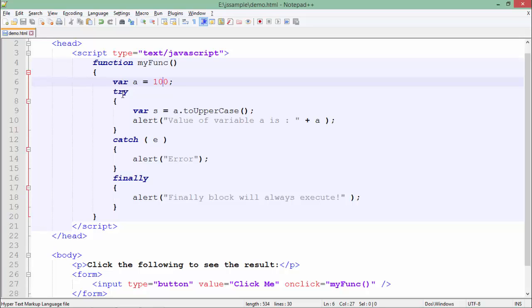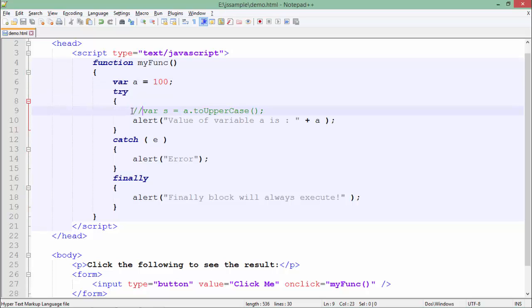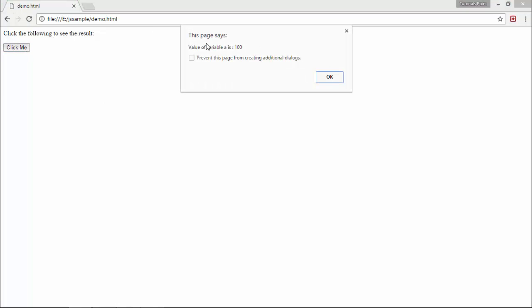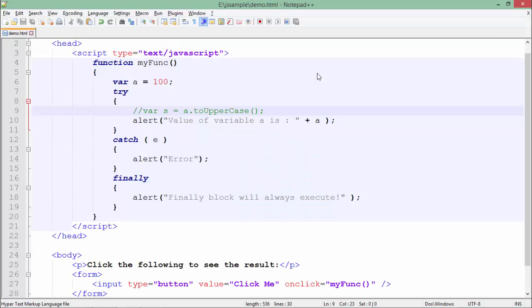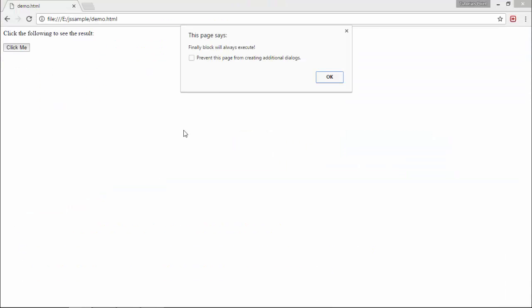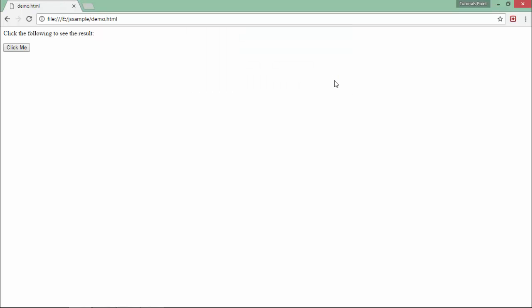So let's execute this program first without this exception line. Let's refresh it and if I click here, as per the program, it will say value of variable A is 100. When I say okay, you see there is one more alert in the catch, but that error one is not executed. And then finally the control comes inside here. So the finally block will always execute.